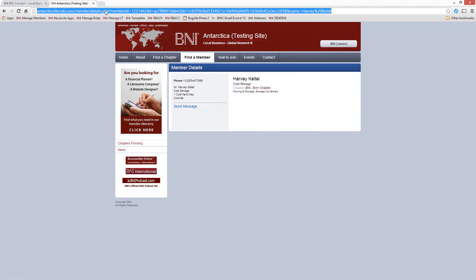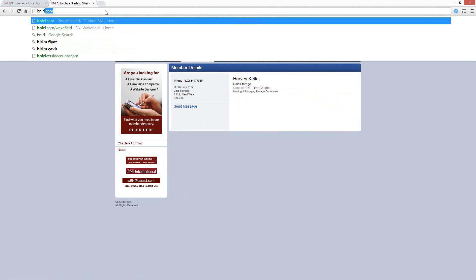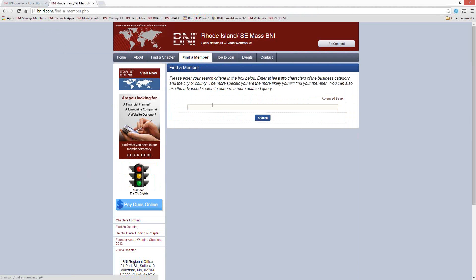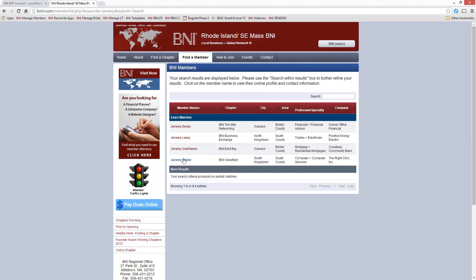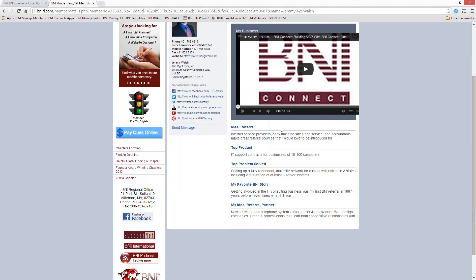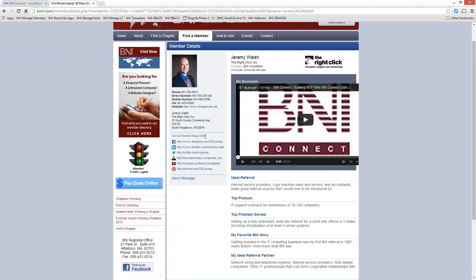If you look at somebody that has a more complete profile, on the other hand — let's say I go to my own personal regional website, bniri.com, I'm a member here in Rhode Island, and I go to find a member and search for myself — this is a more complete profile. You can see that it has all my social media links, a description of my business, my ideal referral, my top product, and all the different phone numbers to get in touch with me.